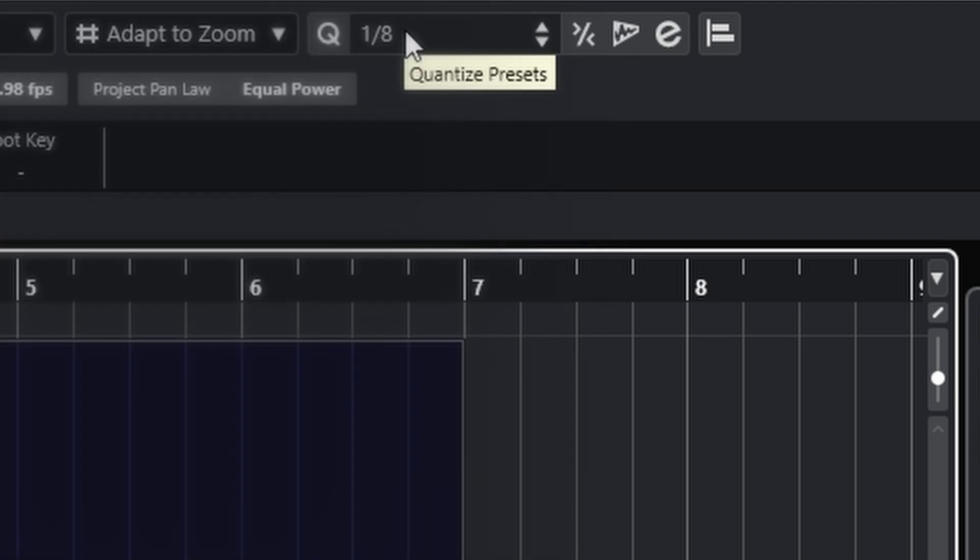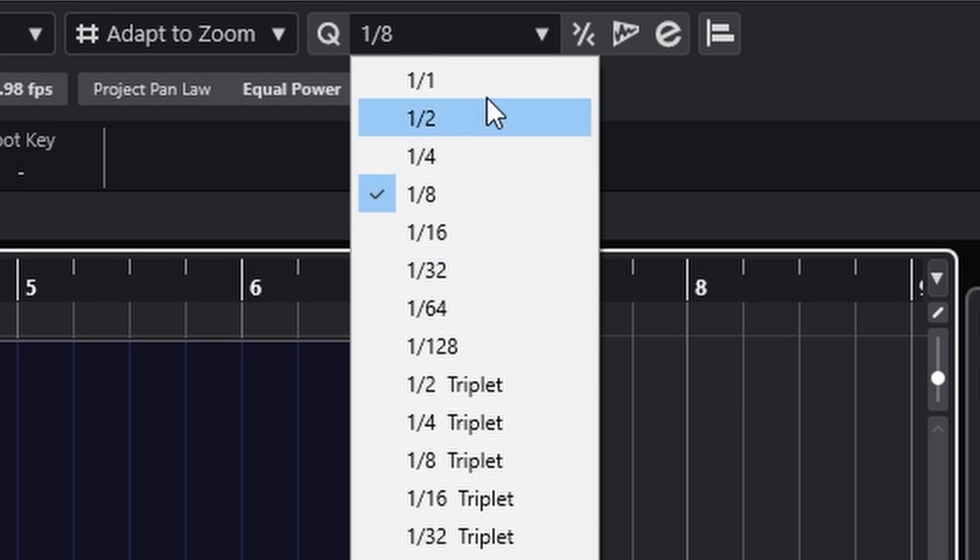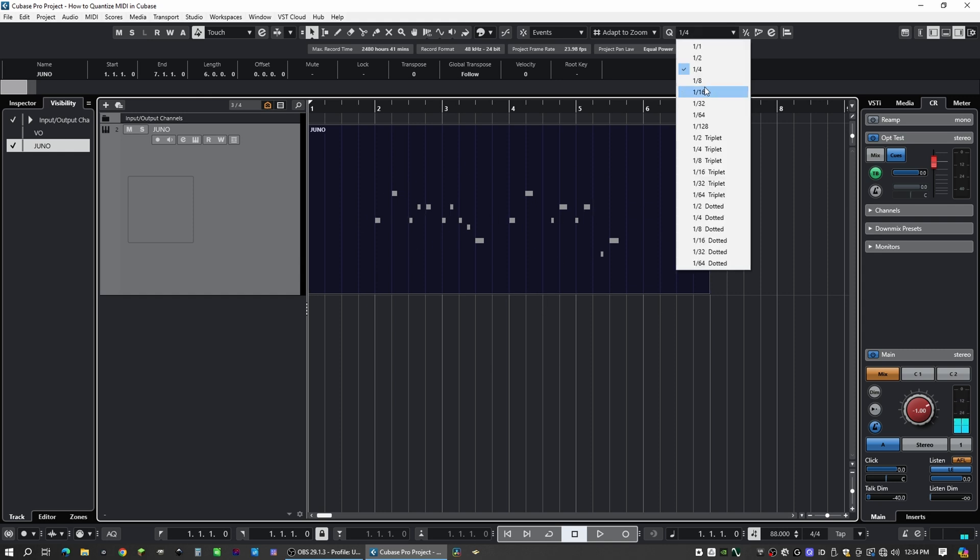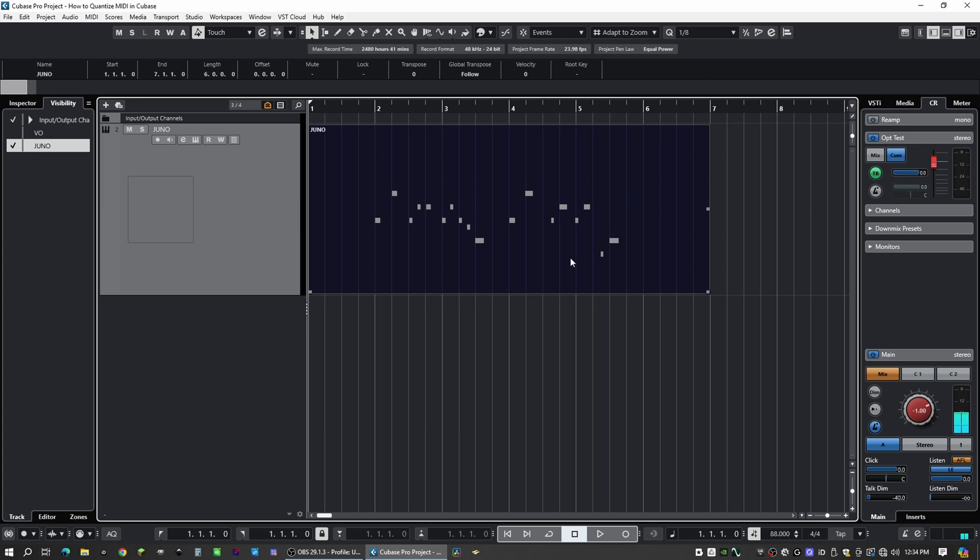Next to the Q, you have your Quantize presets. This is basically determining the grid that you want to snap the notes to. So if I do a quarter note grid and I hit Q on my keyboard, all of my notes have now snapped to the quarter notes. But I don't want that. This groove is an eighth note groove.